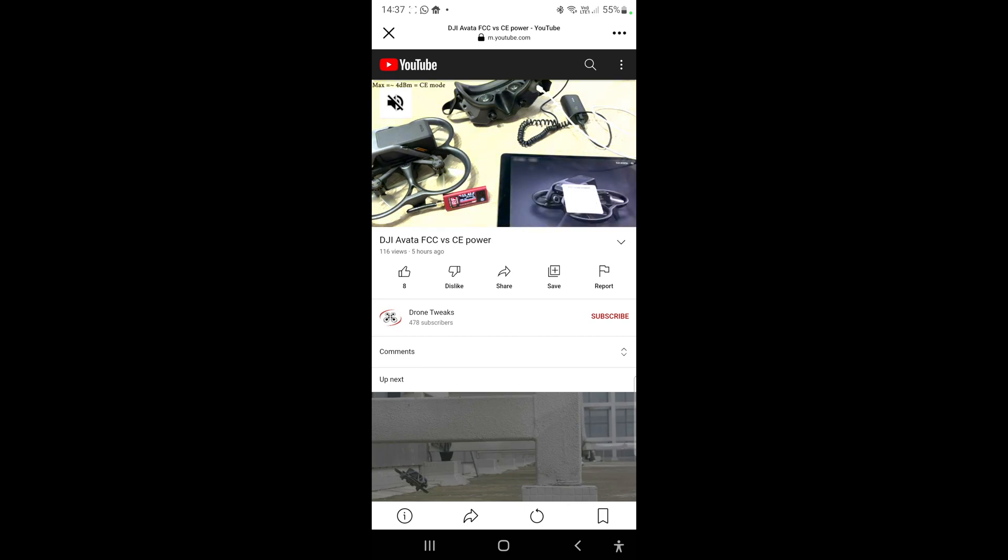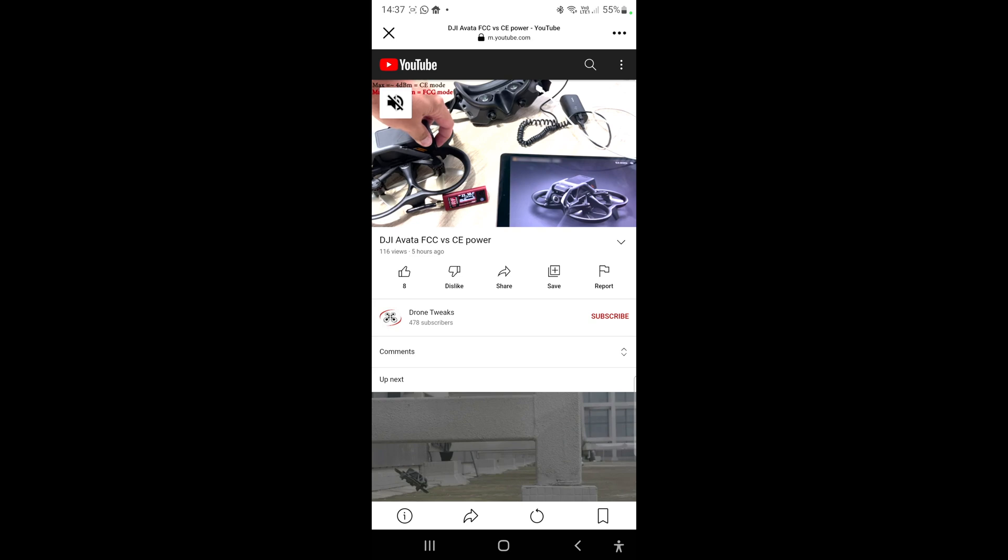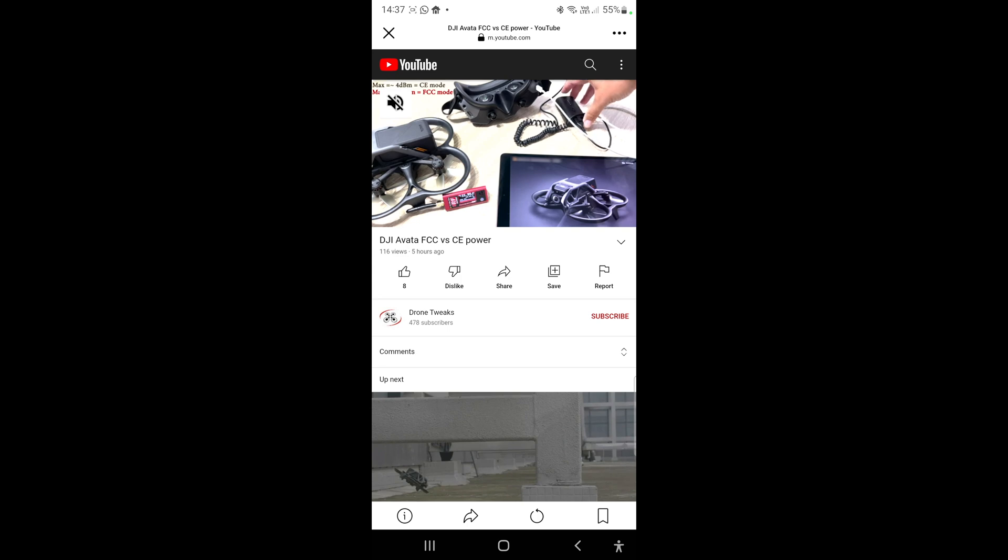They've basically hacked the DJI Fly app. You're not using the one that you download from - funnily enough you don't actually download these from the Play Store on Android anymore, you have to download them from Google anyway. So yeah, you sort of side-load this app onto the Android device or iOS device, and yeah it will then increase the power output by putting the drone in FCC mode instead of CE.